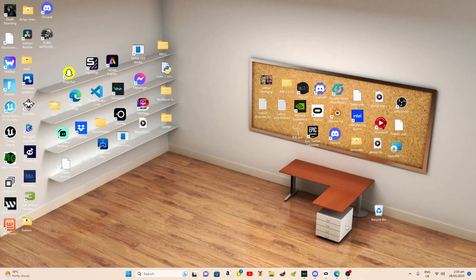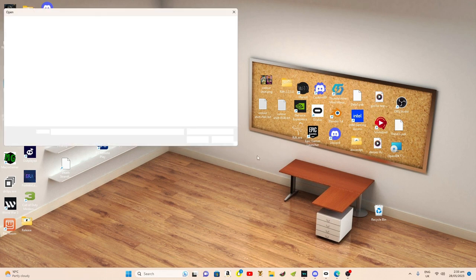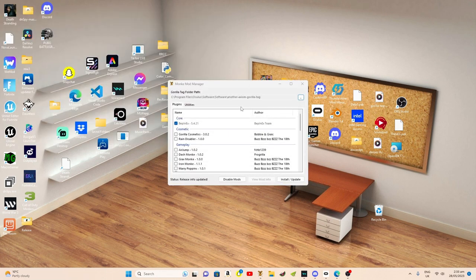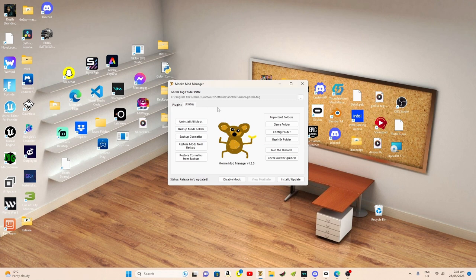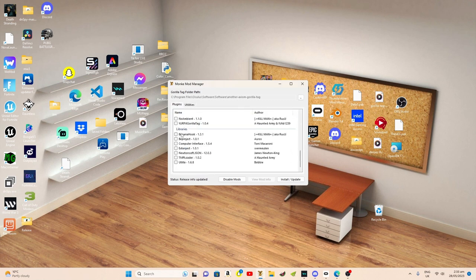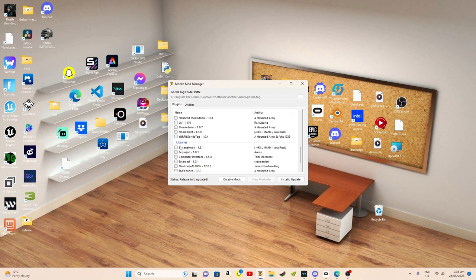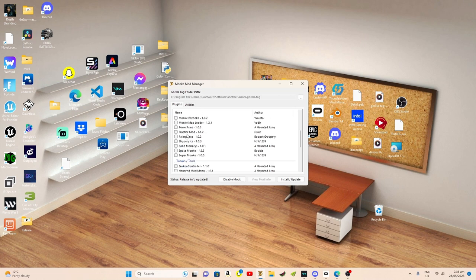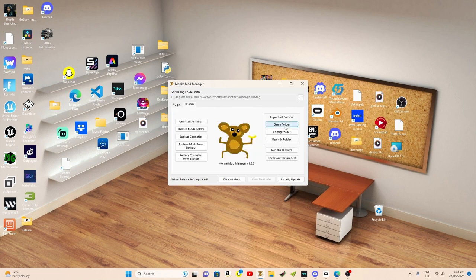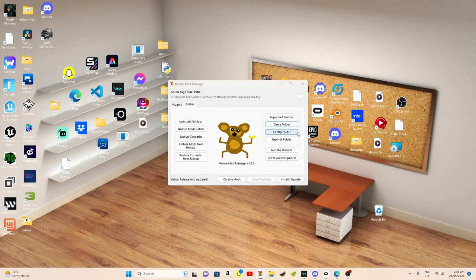The first thing you want to do is open up Monkey Mod Manager. Open it, go to Utilities, make sure you have... well, go to Utilities, Game Folder.